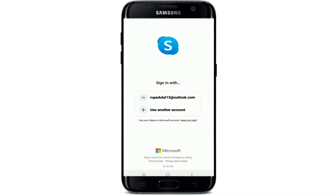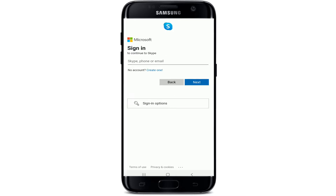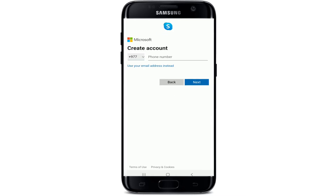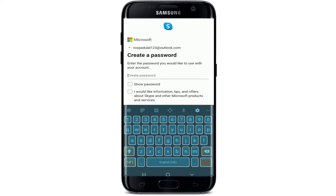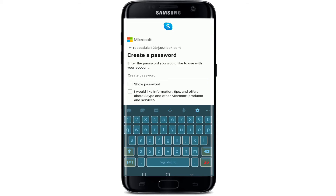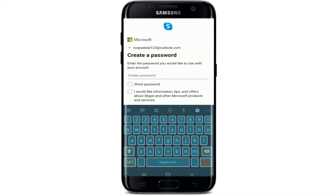If you don't have a Microsoft account, you'll need to create one first. Tap on 'Create one.' Enter your phone number, or you can also use an email instead. Type in either one option and click next.